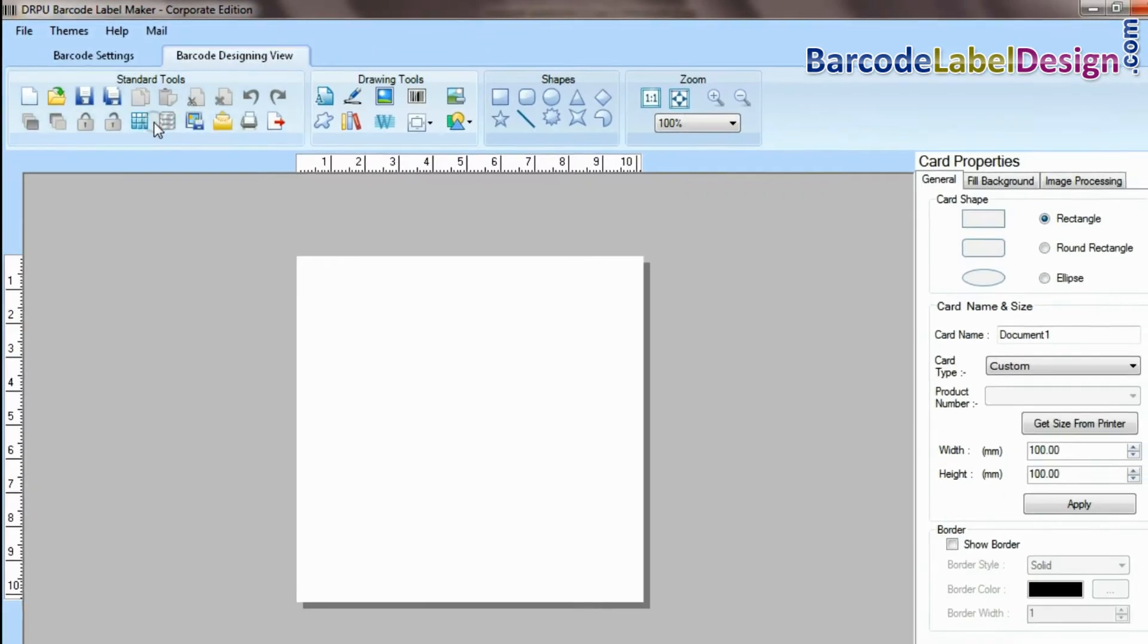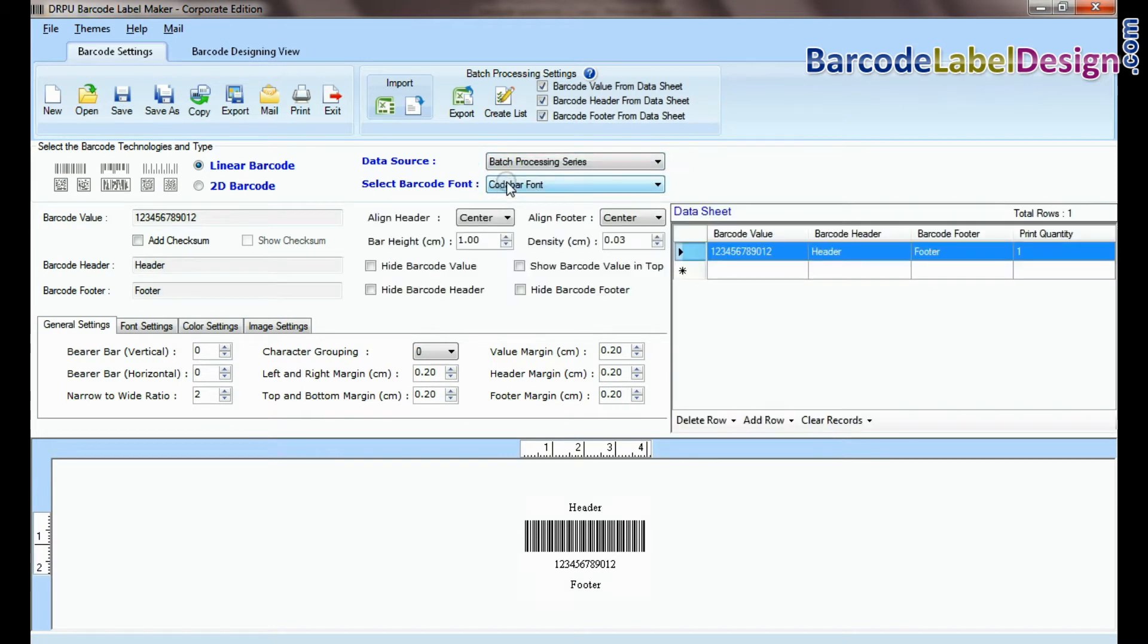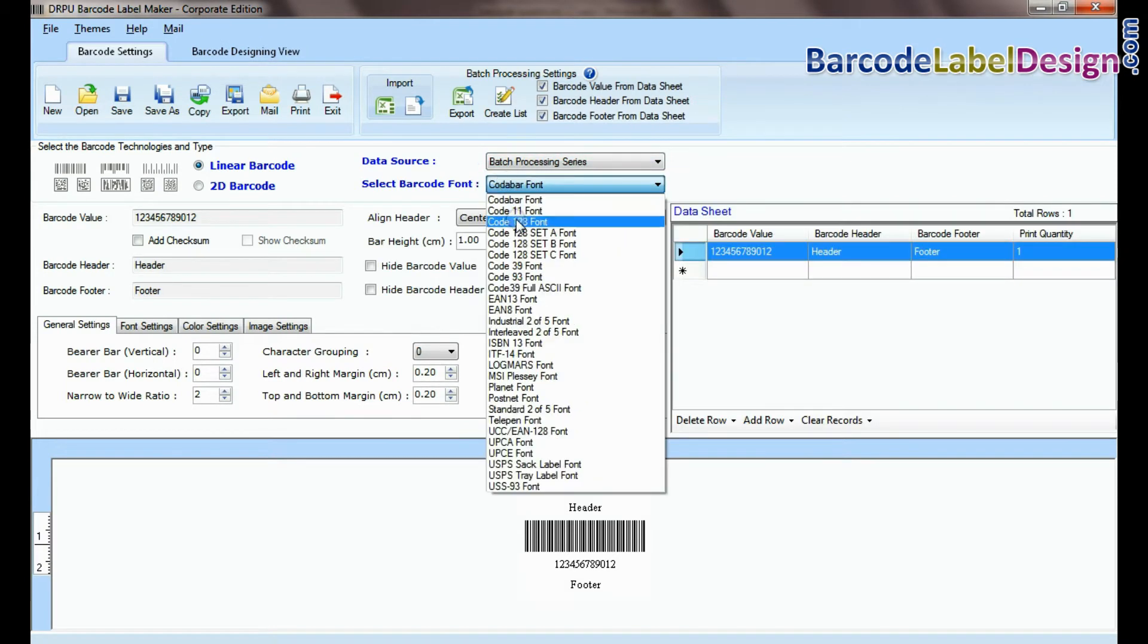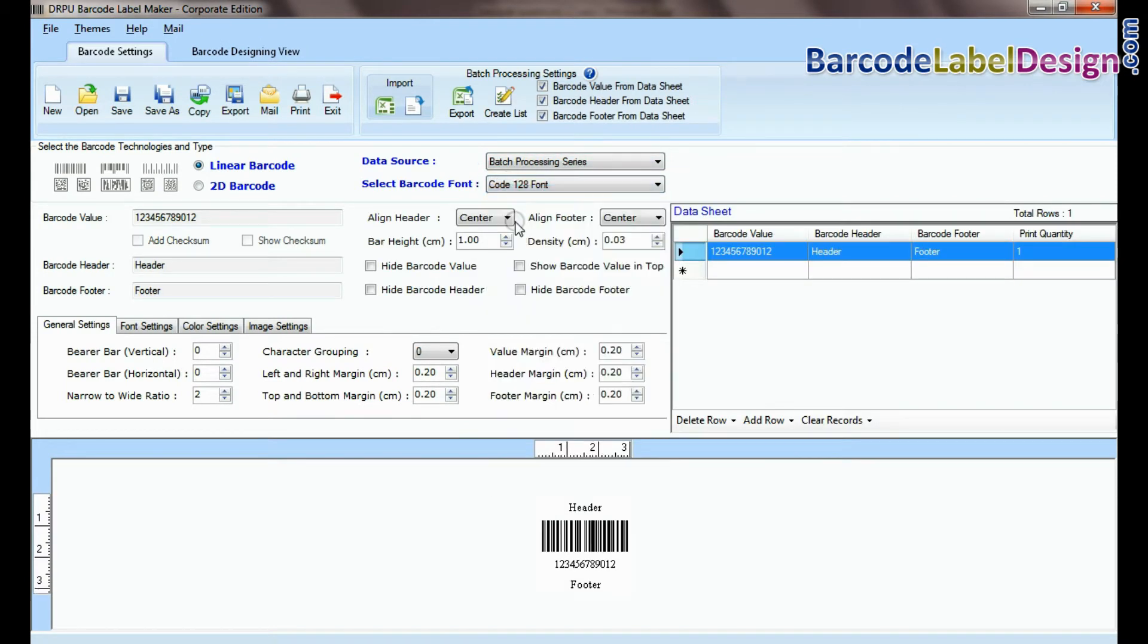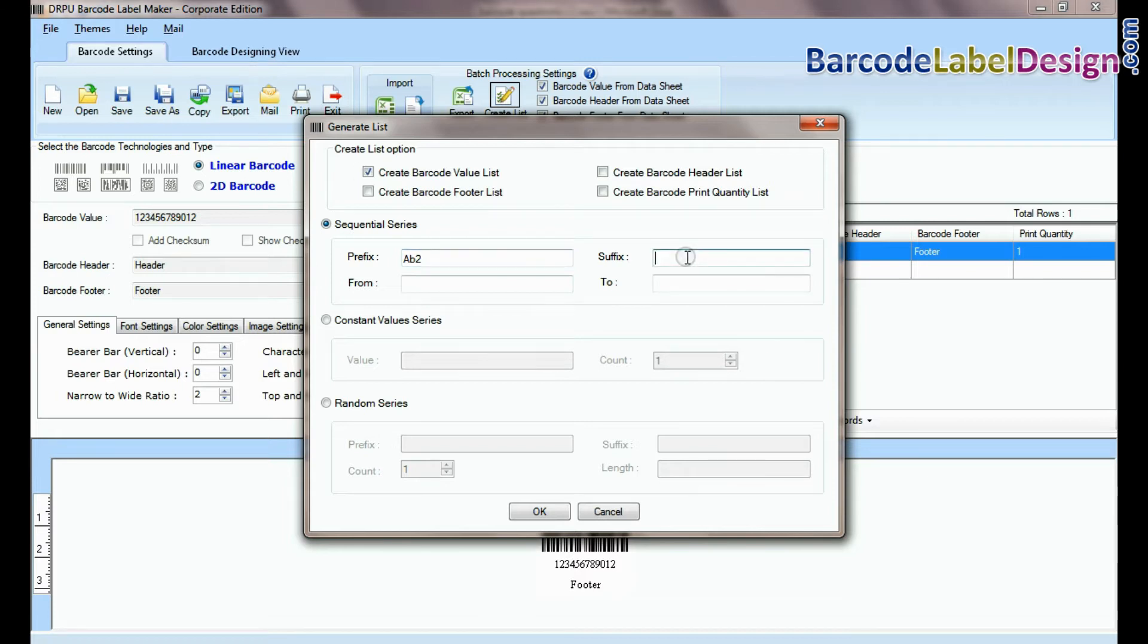For example, if you are designing barcode in barcode settings, select batch processing series. From here, go to create list. Check on create barcode value list. Choose sequential series, constant value series, or random series.